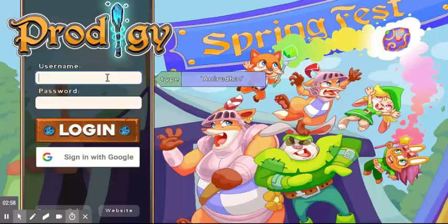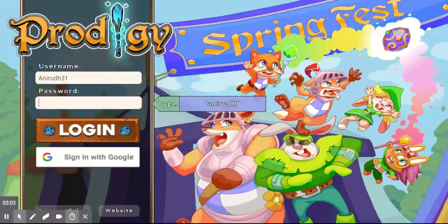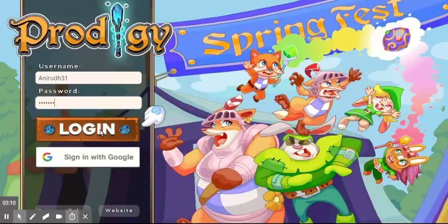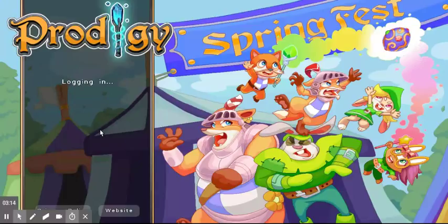I'll have to type in 'KennyRude31' as my username, and then I type in my password. Now that I've added my username and password, I click the login button. It's going to take a few minutes to log in.